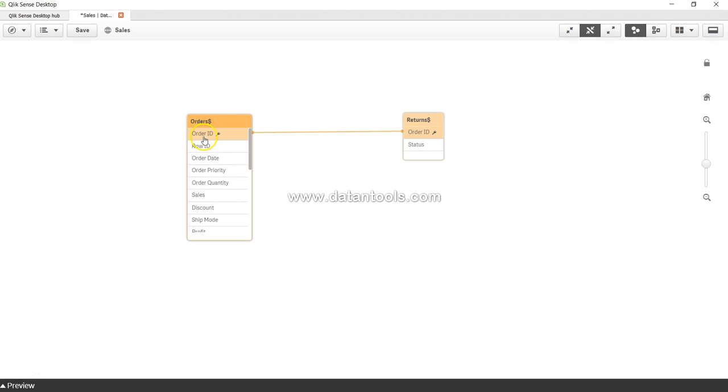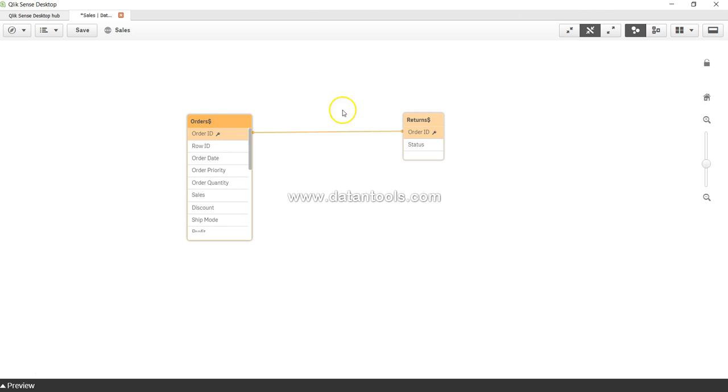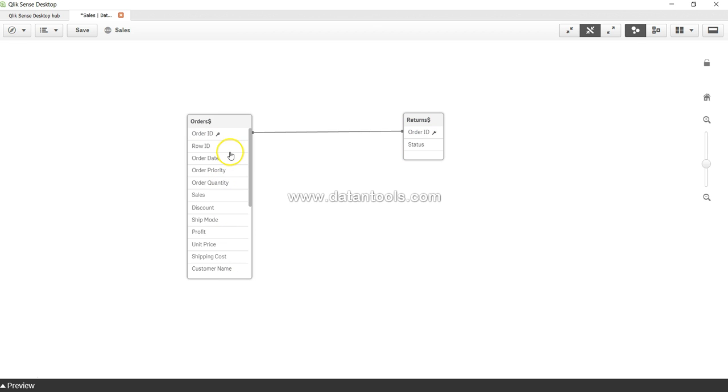I can just simply click on any of the column and as you can see when I click on this it highlights that this is where the table is connected to the different table via this field.